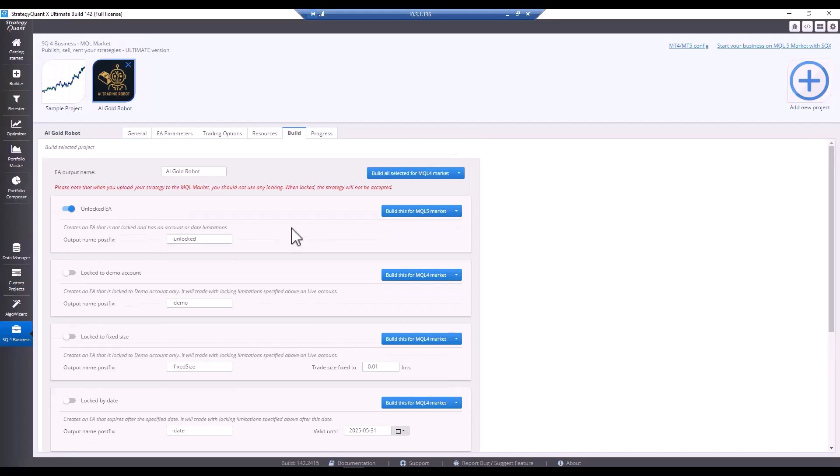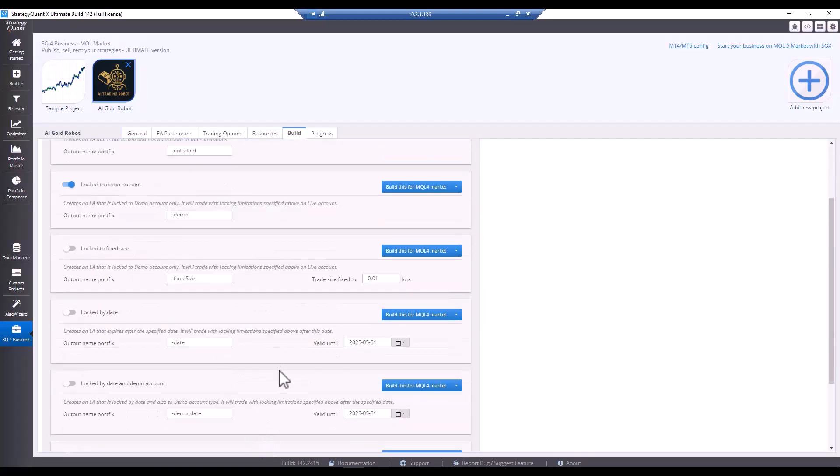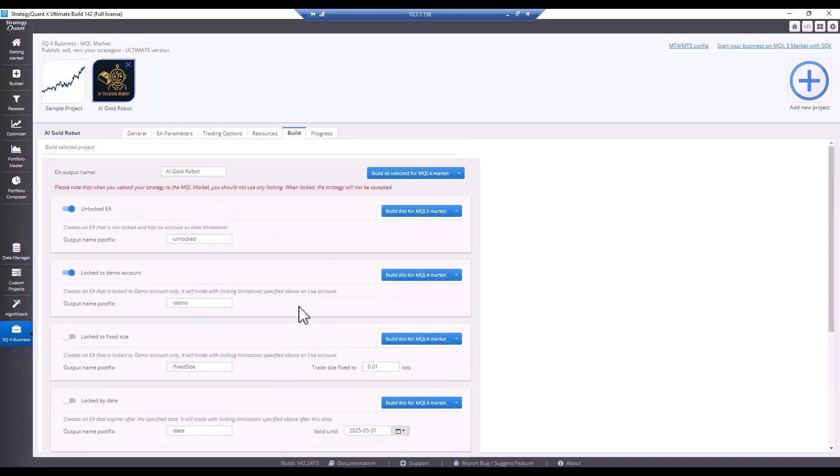The first step is used to export strategies for MQL Market. This option does not limit the resulting strategy in any way. MQL Market rules state that we should not upload strategies that have any limitations, even for the free version. Therefore, for MQL Market, you need to select this option. The other options are more for cases where you sell strategies directly and you need to deal with different situations.